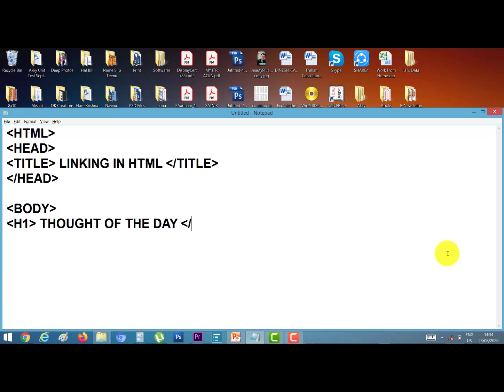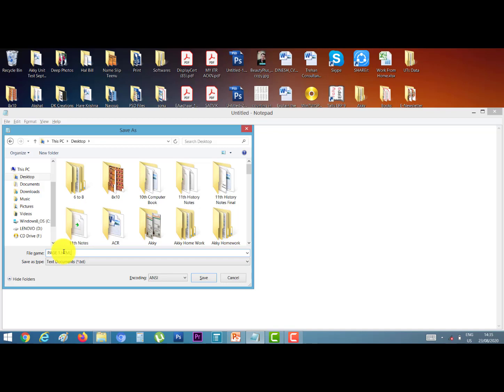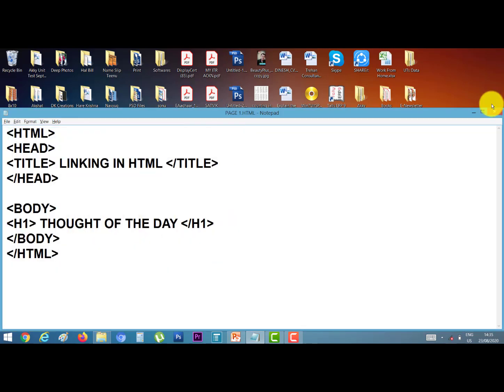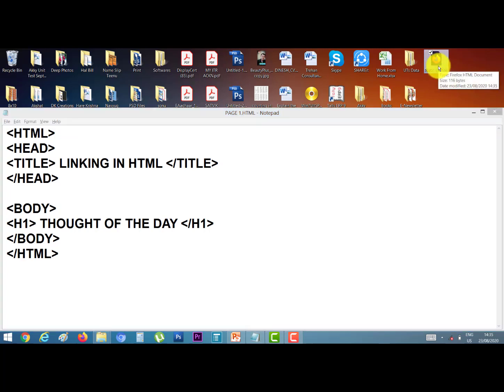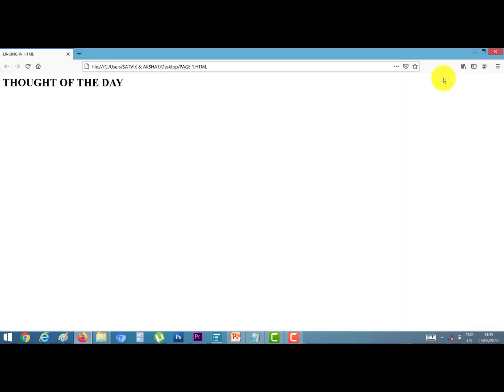And close the heading tag, close the body tag, and close the HTML. And save it on desktop. I give the name page1.html. Save it. This is our page1. Double click on it, we display only one line: thought of the day.